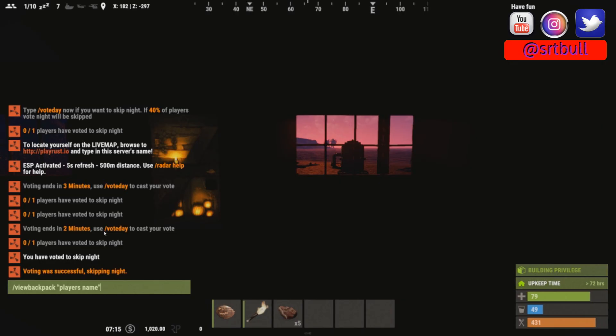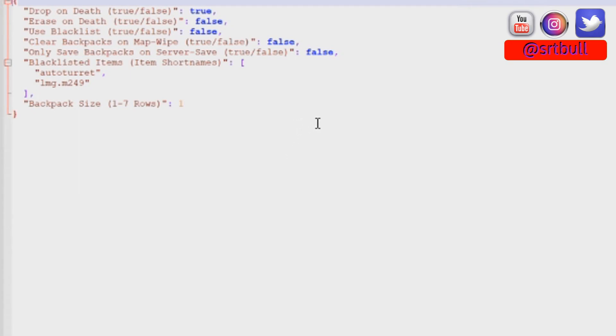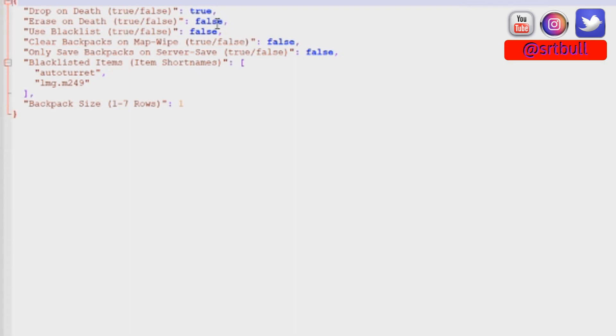This is the default configuration file for backpacks. It's important to recognize a couple of things in here. Drop on death, true or false, you need to determine if that backpack is going to fall on the ground so that whoever killed that player can now loot that backpack. It comes default in true, you can make it false if you want. Erase backpack on death, that's pretty self-explanatory. Do you want to just delete everything that was in the backpack or not? That comes default false. If you screw that up and somebody dies with a bunch of stuff in their backpack, they're going to lose it.